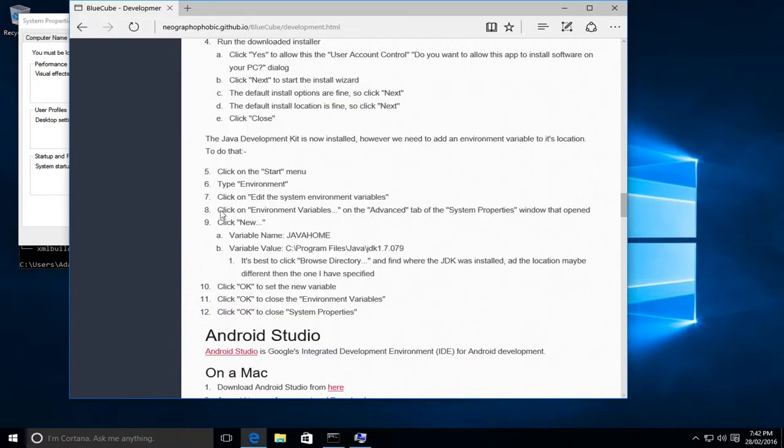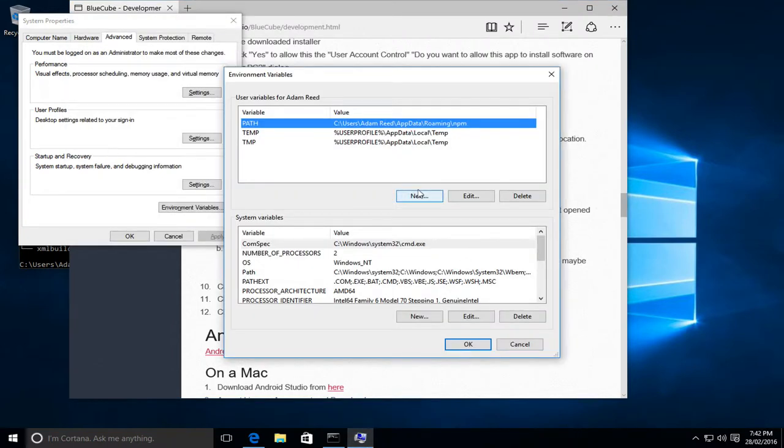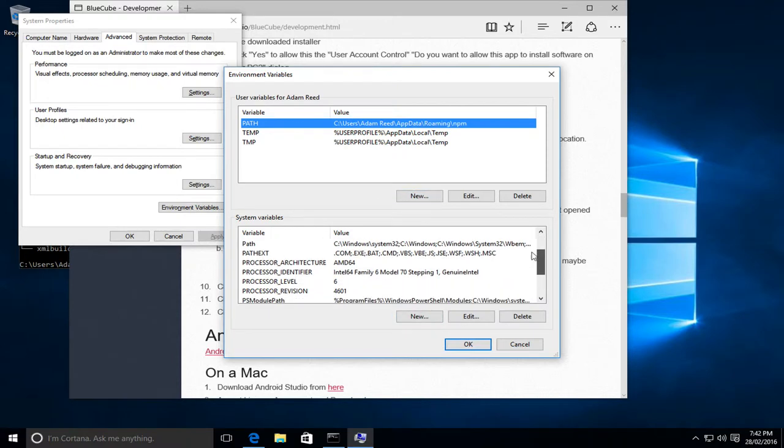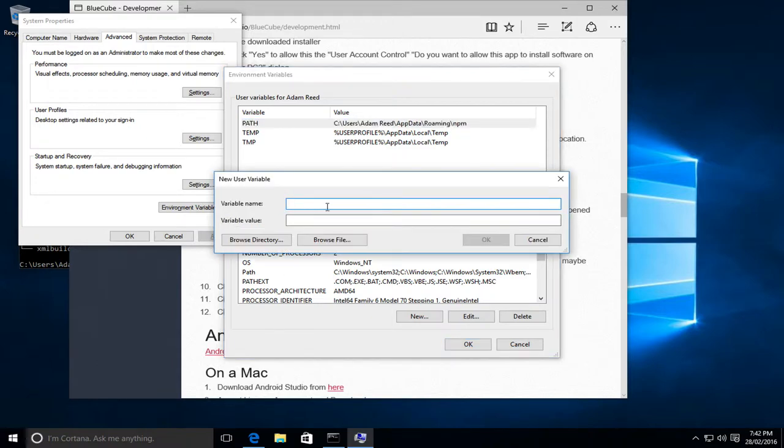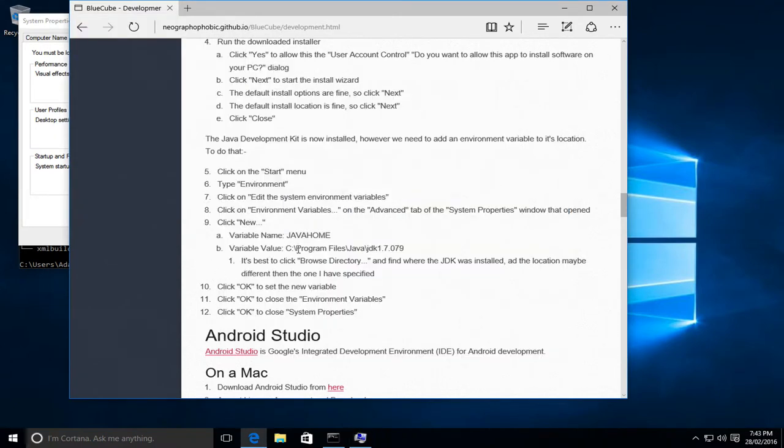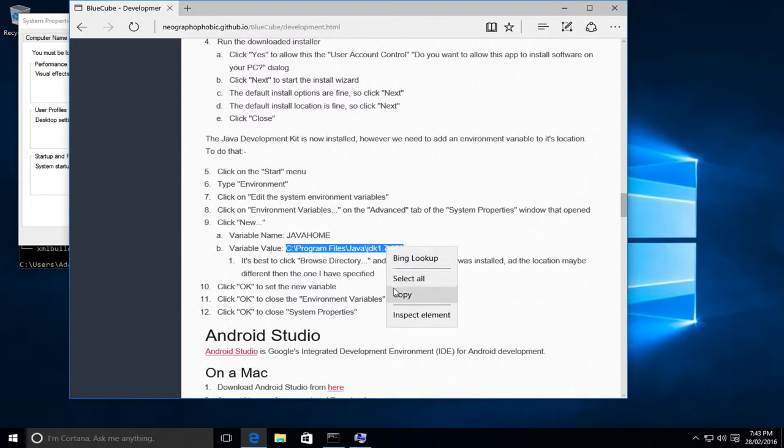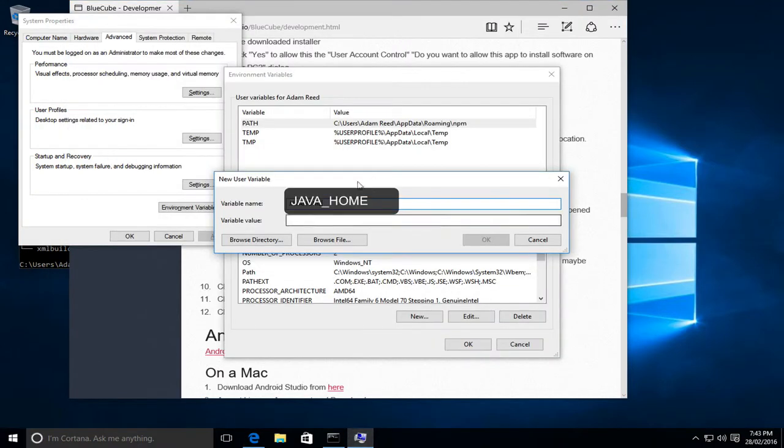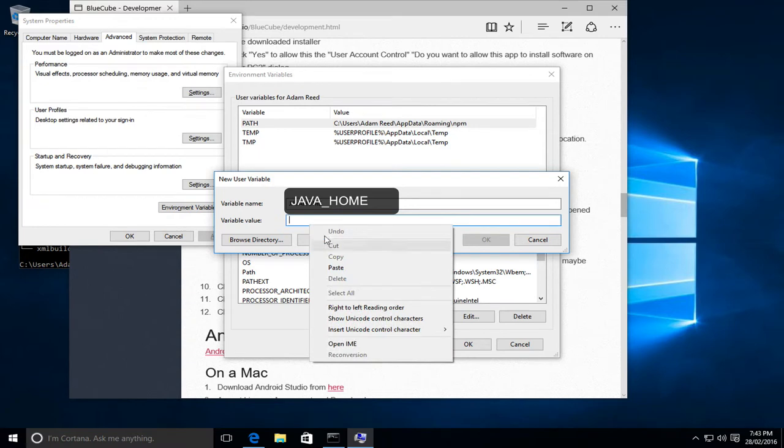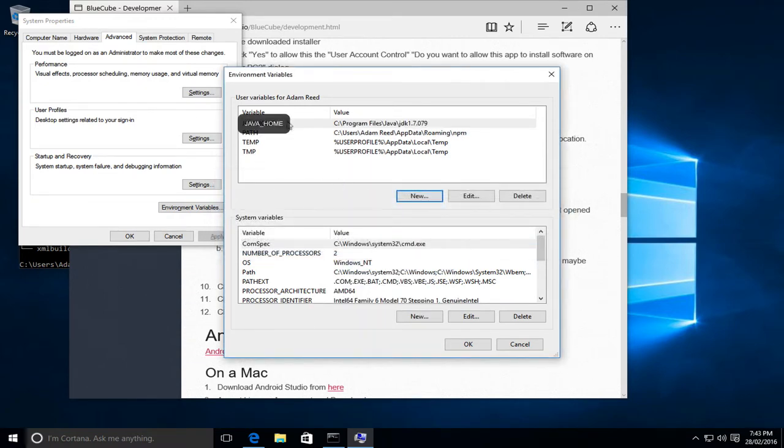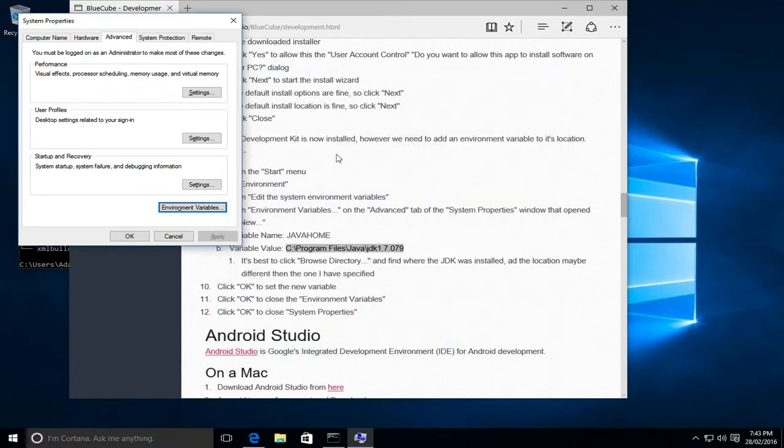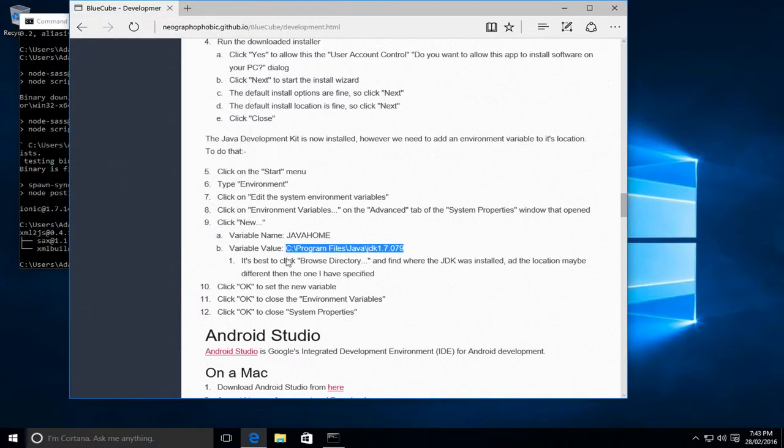So what we need to do is create a new one called JAVA_HOME. You could put it in either user variables or system variables. I normally put this as a user variable for myself. So we'll paste in the JAVA_HOME, and if you accepted the defaults, the value will be as follows. So I'll just copy that, paste it in, and then we can click OK to set that. Then we click OK to set the environment variable and OK to close system properties. So the Java JDK is now installed.